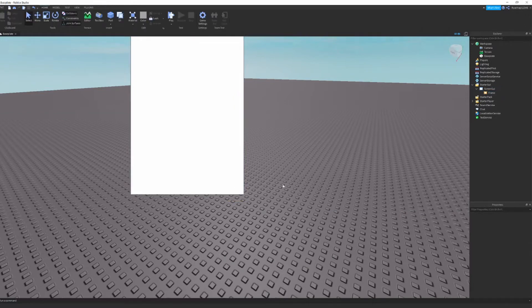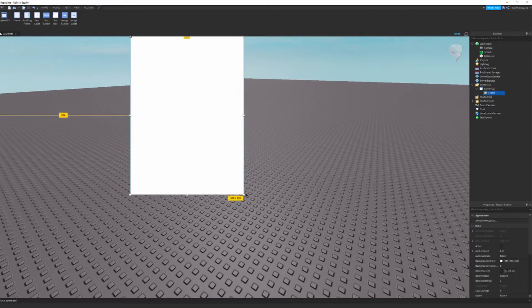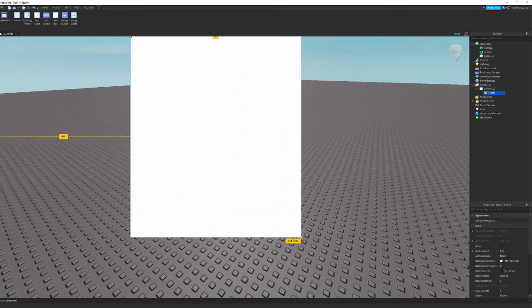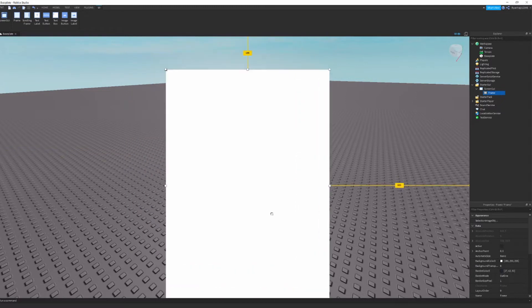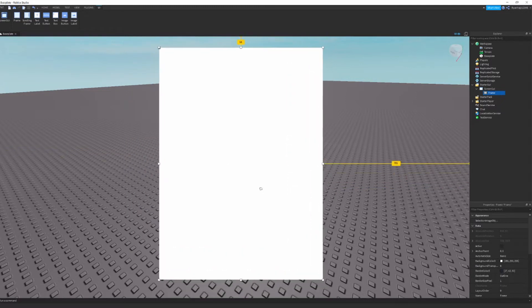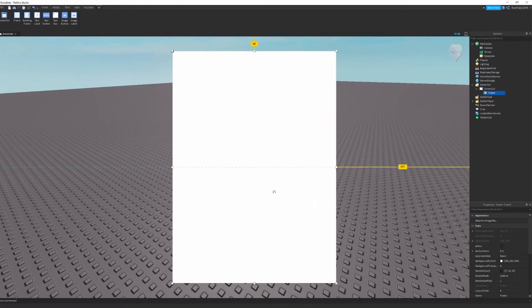So you just want to make it to like size of an A4 piece of paper. Don't know how big that is really, but I recommend you using, let's see how big that is, 780 by 1075.